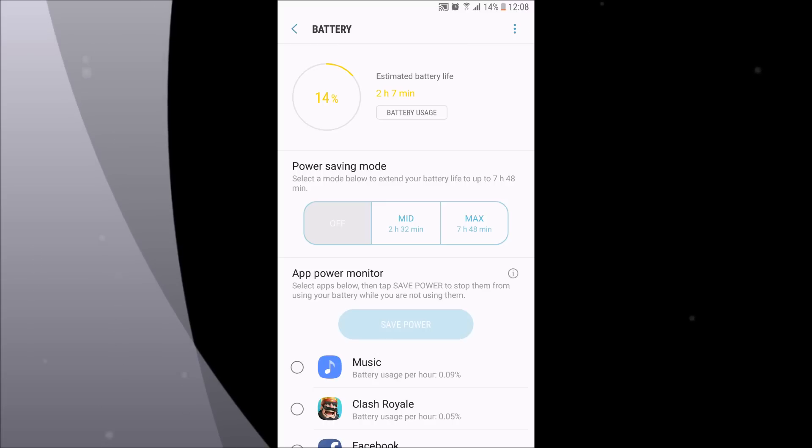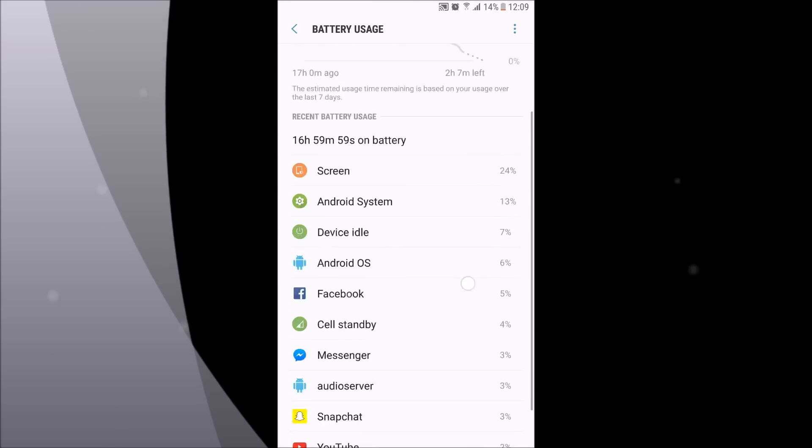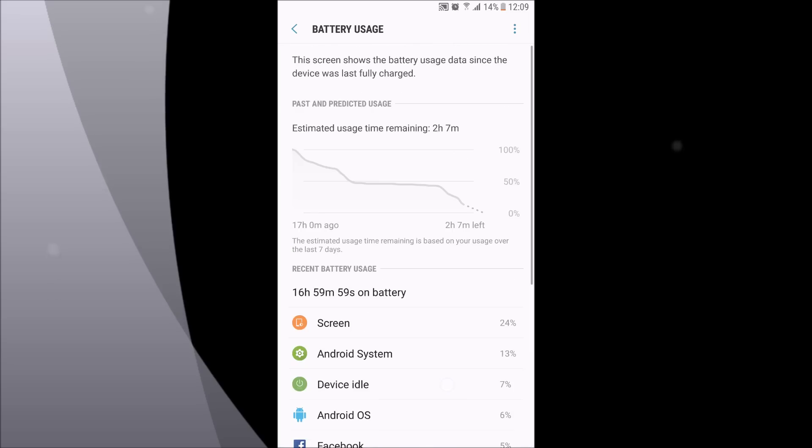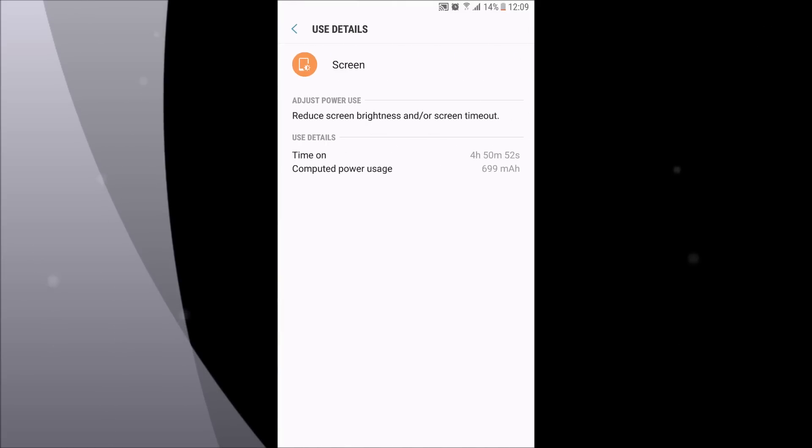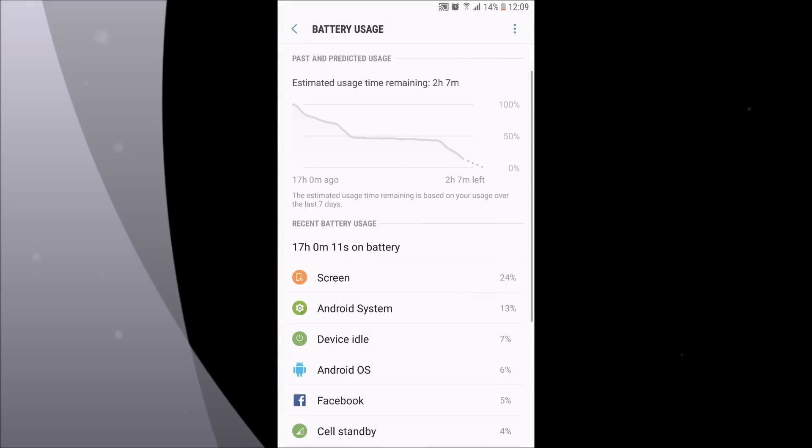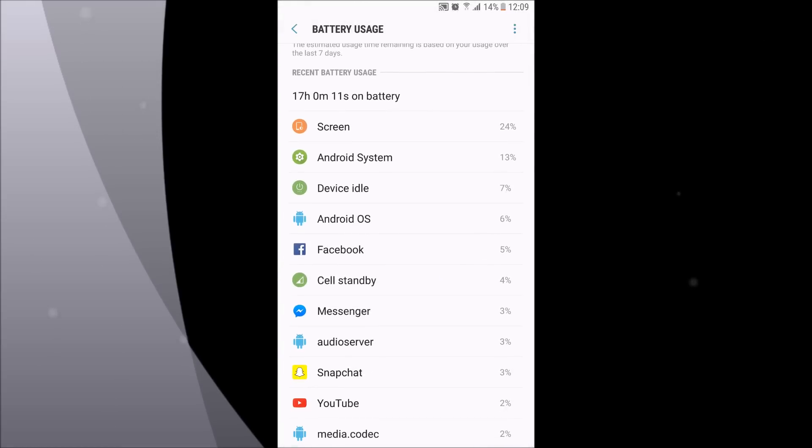From here you can see what is your estimated battery life. For me it is 2 hours and 7 minutes and I still have 14 percent. You just click on battery usage and you see what is draining your battery. My device has been on for 17 hours. My screen on time is 4 hours and 50 minutes, which is amazing for this device. You can pause the video and see what's been draining my battery.